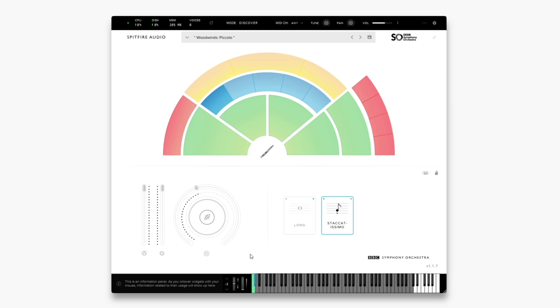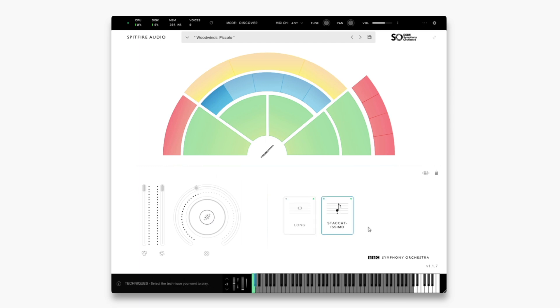You can see now that I have two keys at the very bottom of my keyboard, which will switch between these techniques. You can change the location of the keyswitches by clicking up here. Simply click this button and drag to the right and the keyswitches will move up the keyboard.